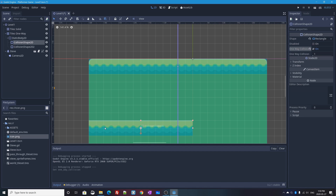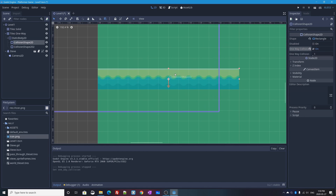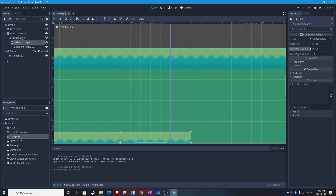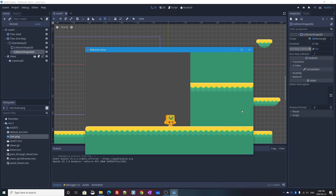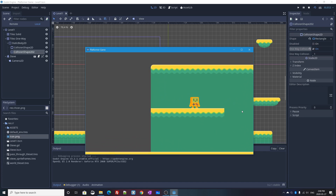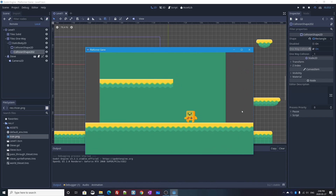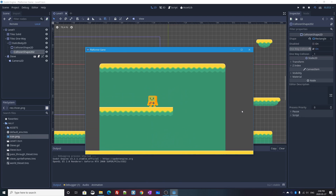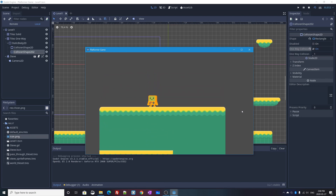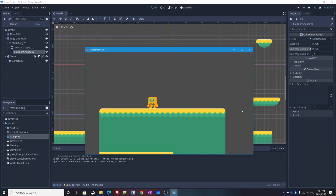The last step: select each CollisionShape2D, go to the Inspector, and check 'One Way Collision' on. Once I check it, a downward-facing red arrow appears indicating the direction you must fall to collide. I need to do this for each collision shape individually. Now when I press Play Scene, I can walk under the platform, jump up, and nicely land on top. I can jump up through it from below, and jumping to the upper platform just works.